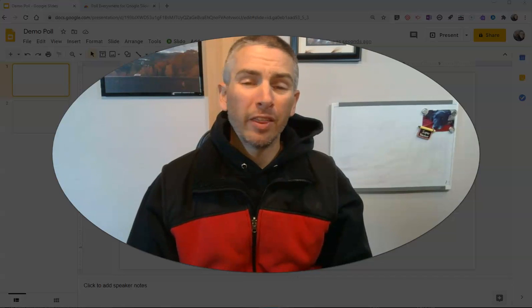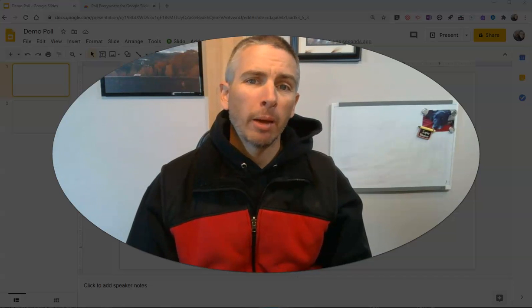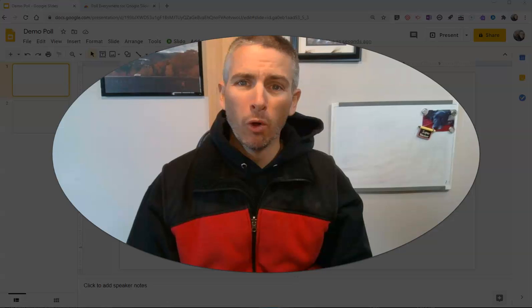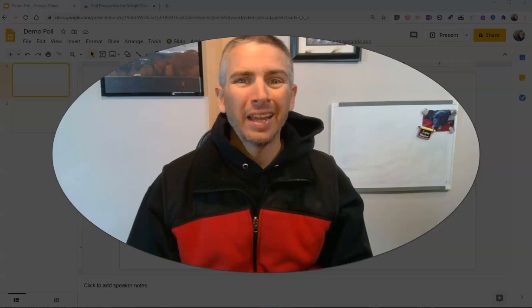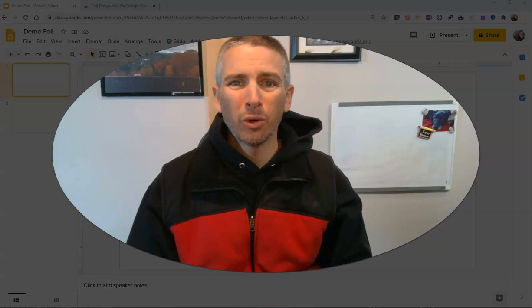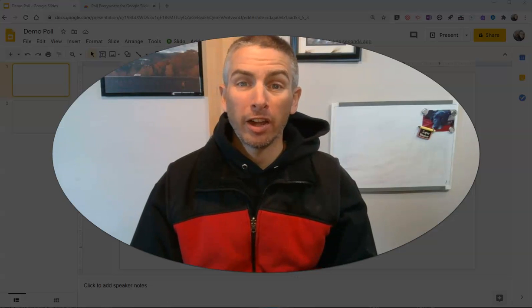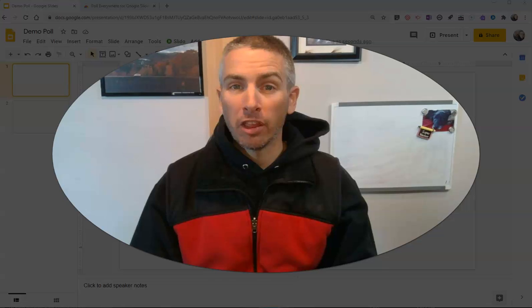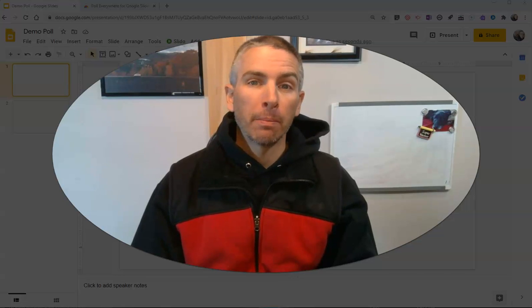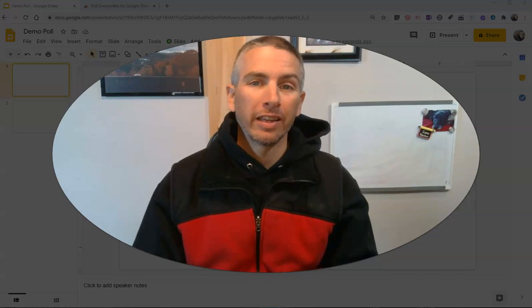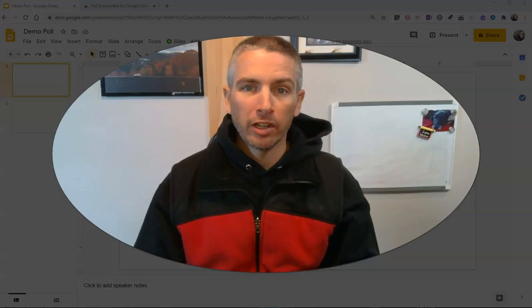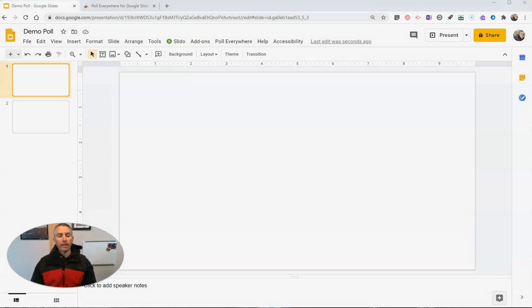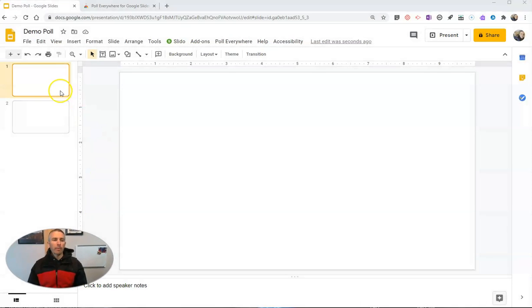Hi, I'm Richard Byrne. In this video, I'm going to show you how you can use Poll Everywhere in your Google Slides to launch a poll and to see the responses appear directly in your slides as well. Let's go ahead and get started here.